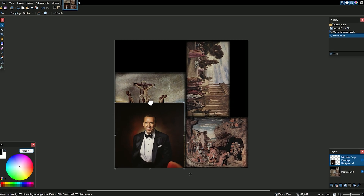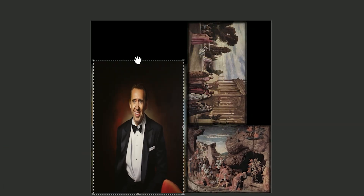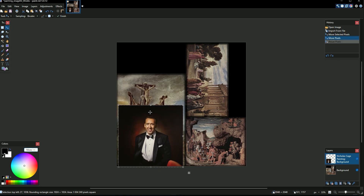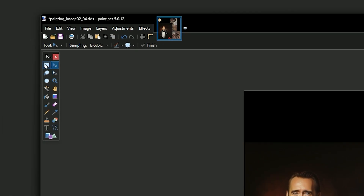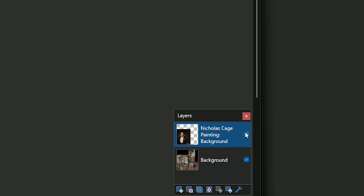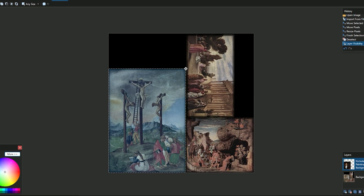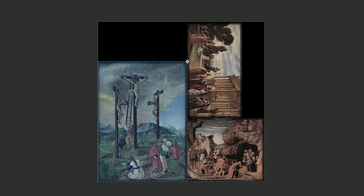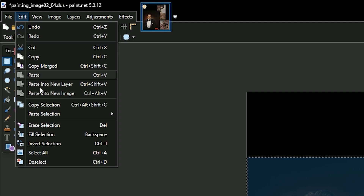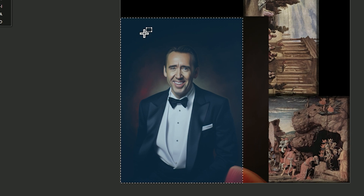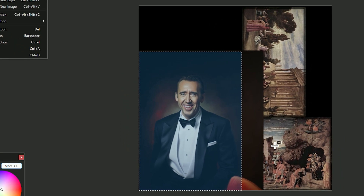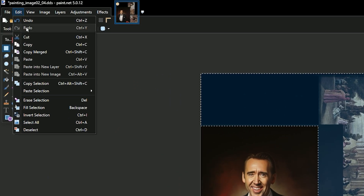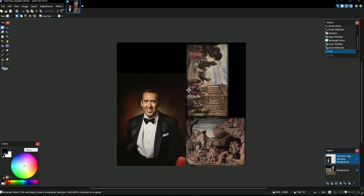Go to the top left and click Rectangle Select, then deselect Nicolas Cage but stay on that layer. Make a selection around the painting area, then bring his layer back. We need to invert the selection — because when we cut, we don't want to cut the selected area, we want to cut everything else. So go to Invert, then Edit and Cut. Don't worry about the edges not being pixel-perfect, because the frame will cover some of it.